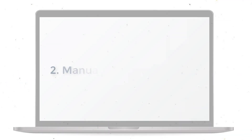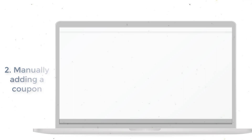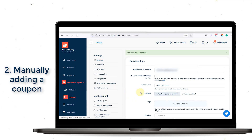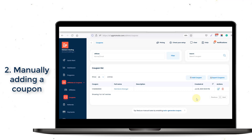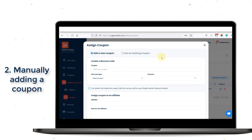There will be two ways to assign coupon codes to your affiliates. The first way is manually adding coupon codes for each affiliate. To do that, go to the Affiliates and Coupons section and choose the Coupons tab. Then, click on the Add Coupon button, and there will be two options: Add a new coupon, and use an existing coupon.